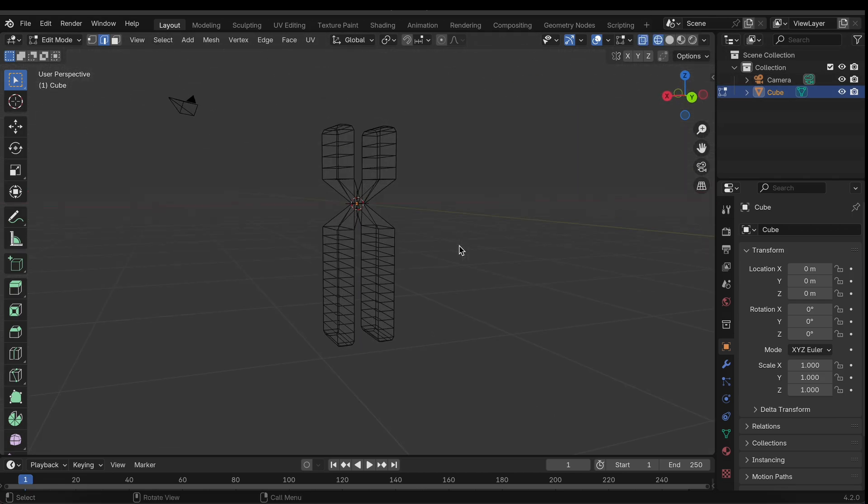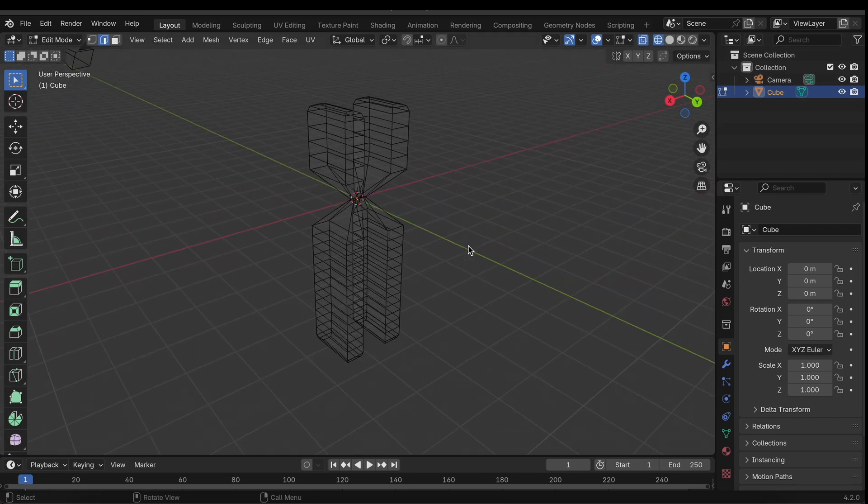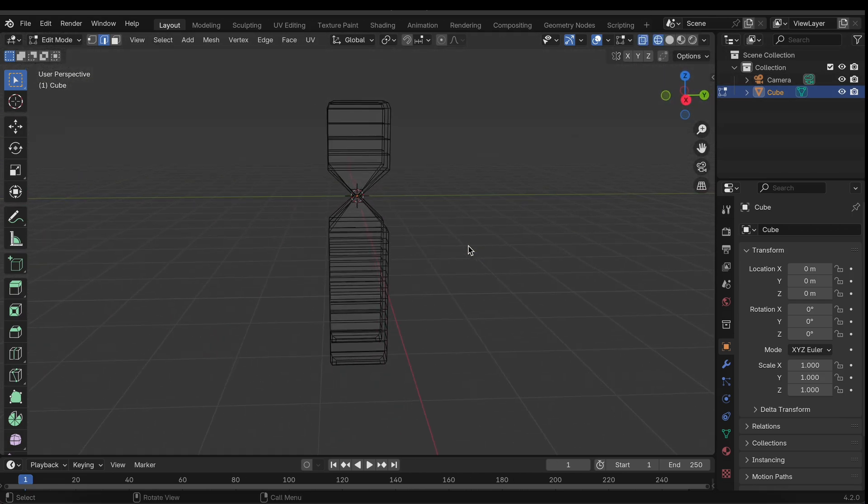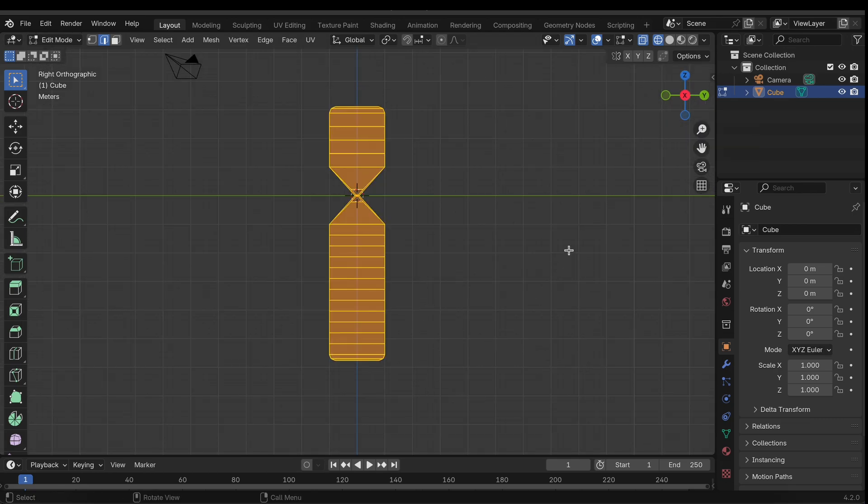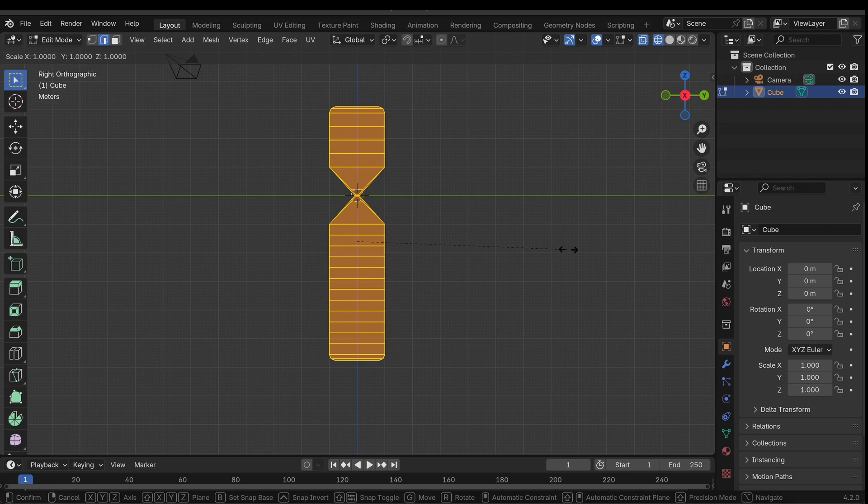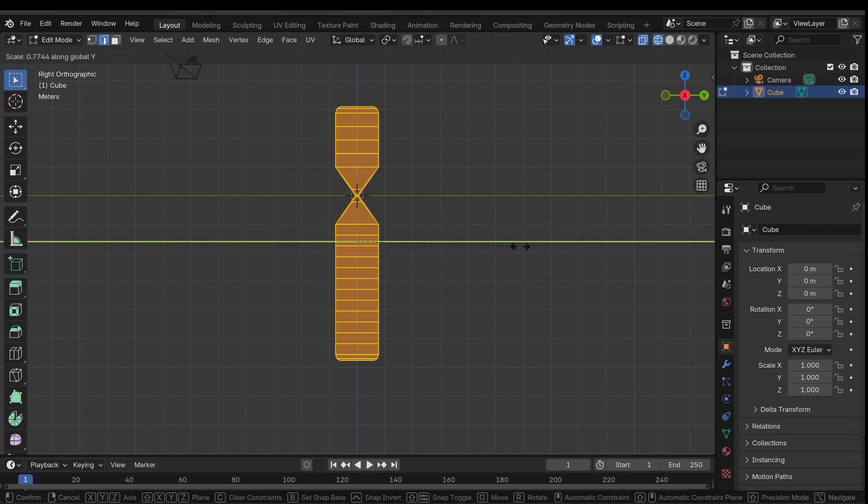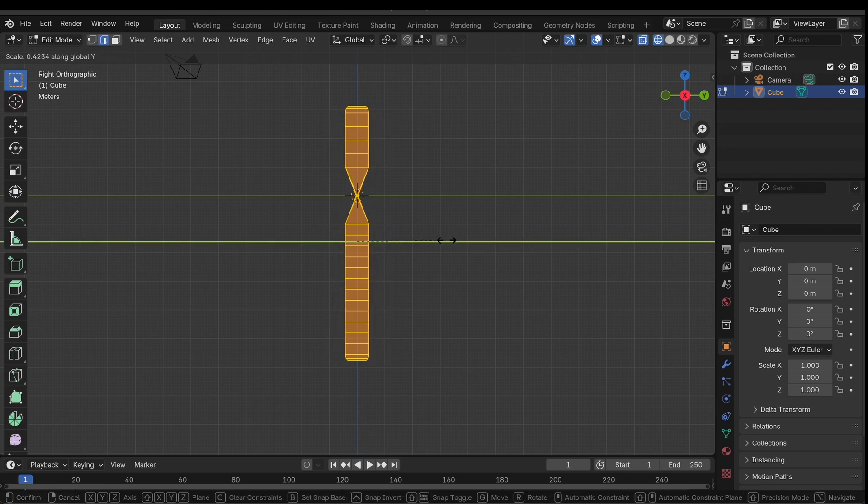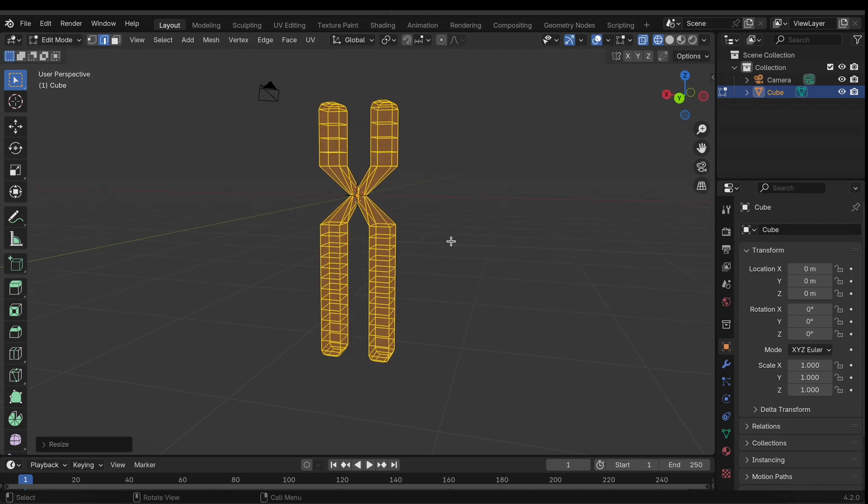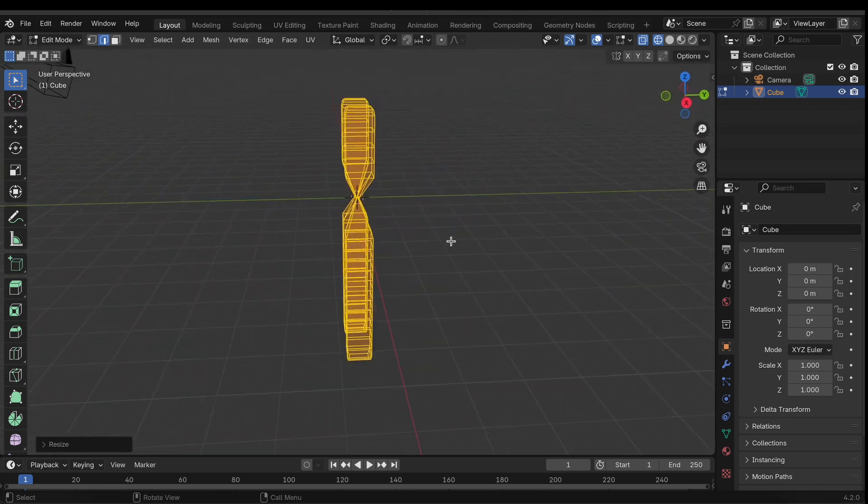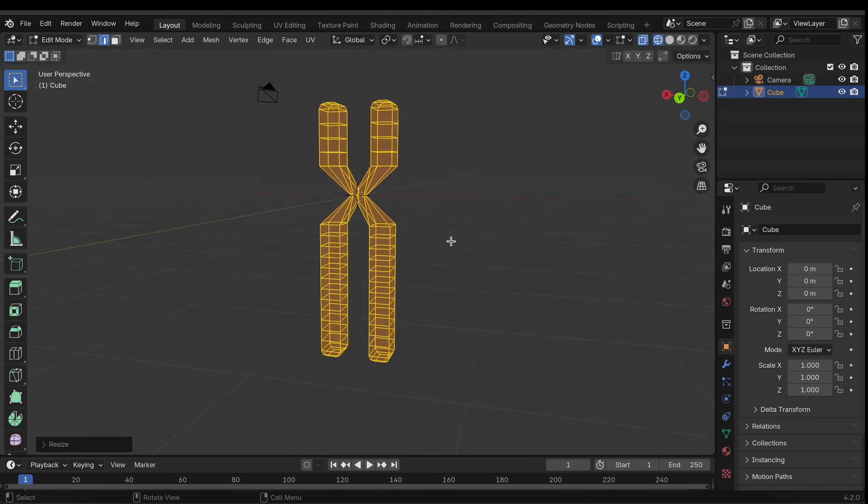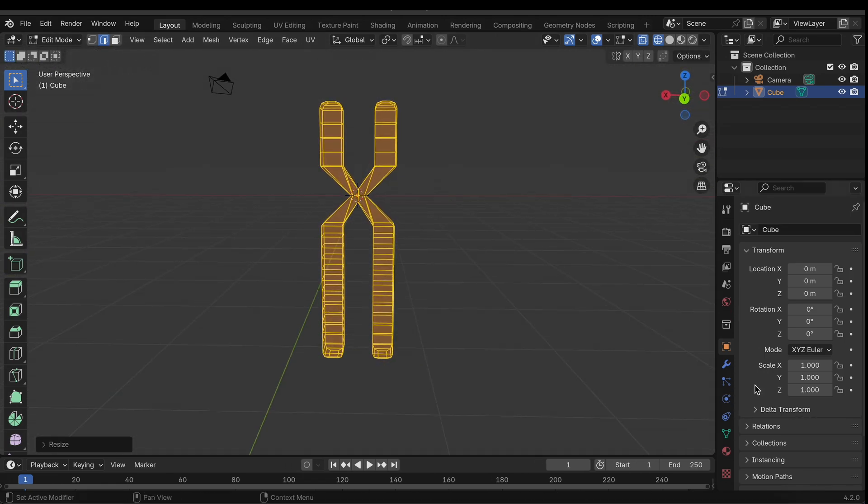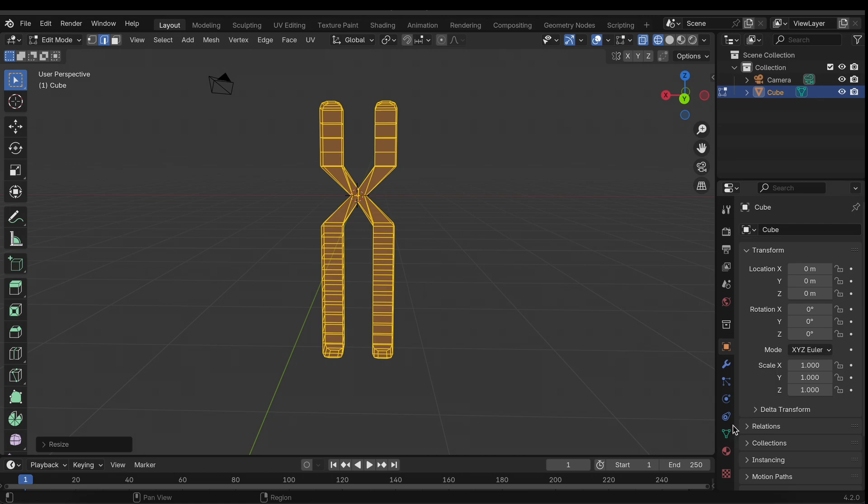Okay, so now that we have this set up we can actually go into the side facing view and just scale this along the y kind of like so. Okay that's better. All right cool awesome, looks good, looks really good.